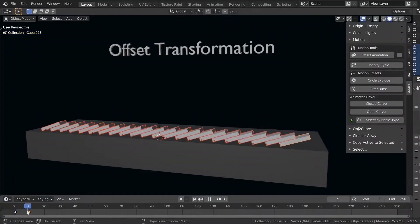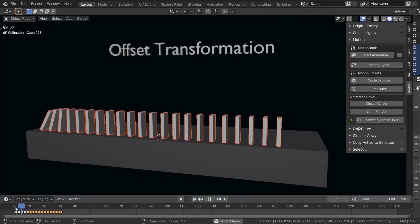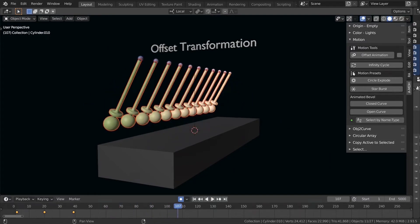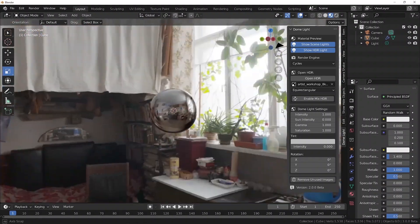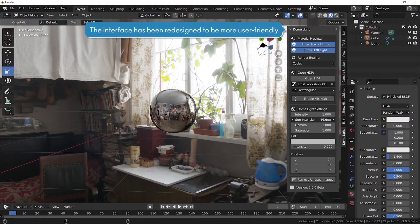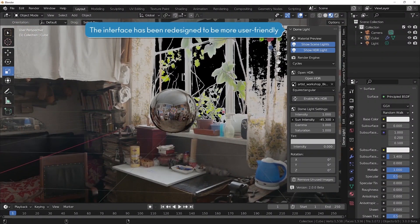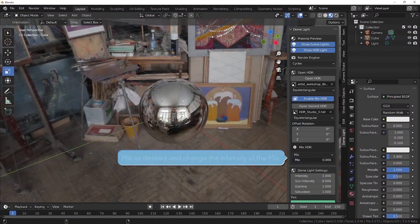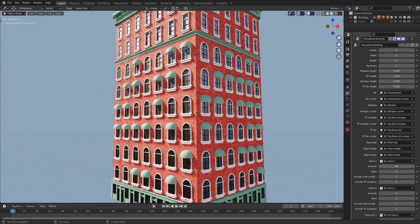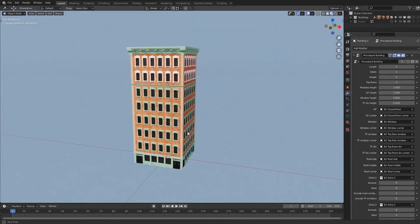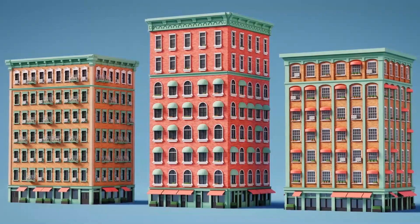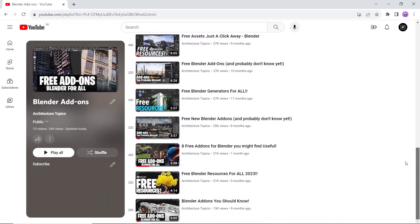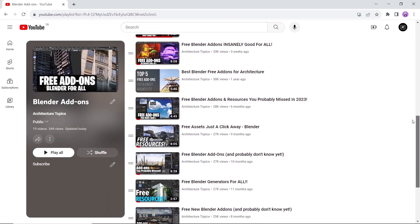How about some free tools to create buildings, rig characters, and control environments with pretty cool effects on your scene? All of that is here for you — just a click away. We also made a playlist for all the free tools and add-ons on the channel, which you can check out from the description link.